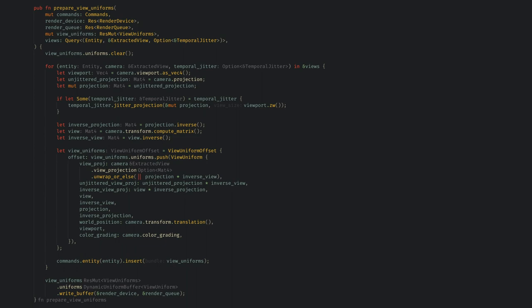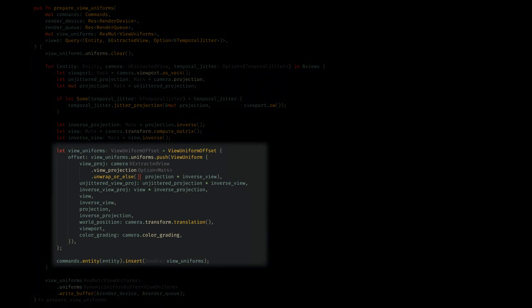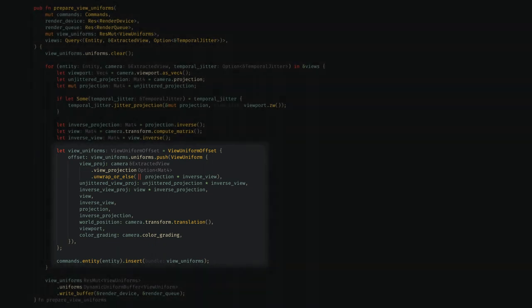The other prepare function we need to look at handles the view we extracted from the camera, and is located in the main rendering module. This is much simpler, and just uses the extracted view to create a view uniform that we'll bind and use in the shader. All we use for UI is the projection matrix, so I'm not going to dwell too much on this, but this is used for all rendering systems. The things you see about offsets are because I think they're writing all of the views in the game to a single buffer, and then when we bind we'll use the offset for our specific view.